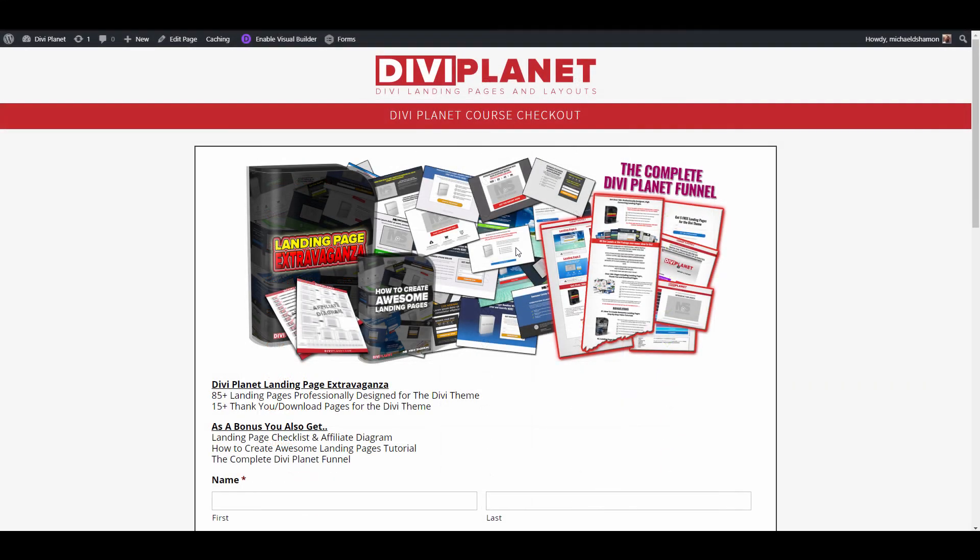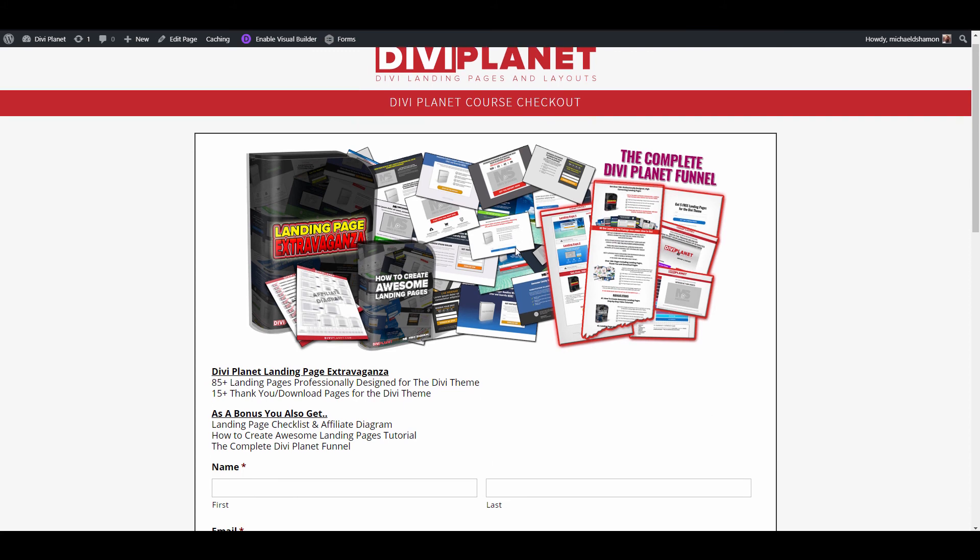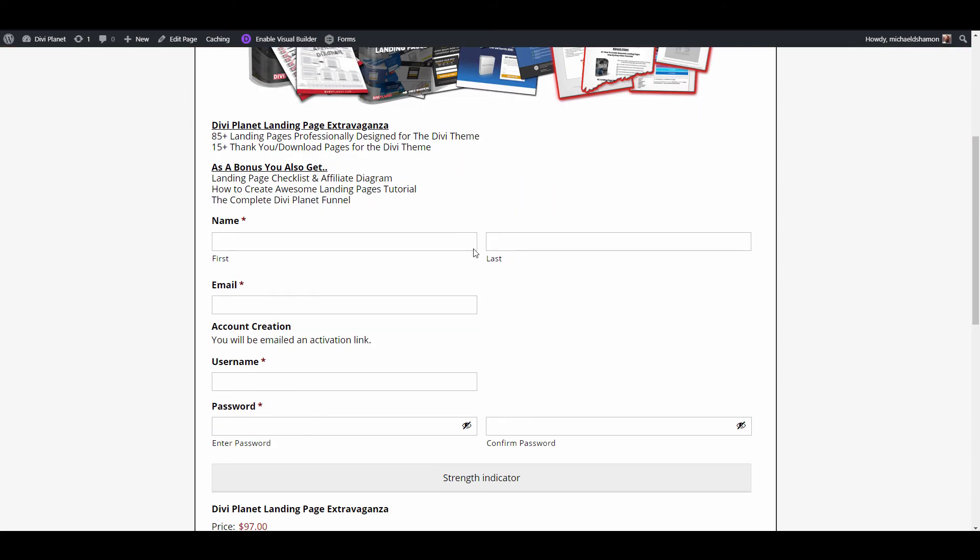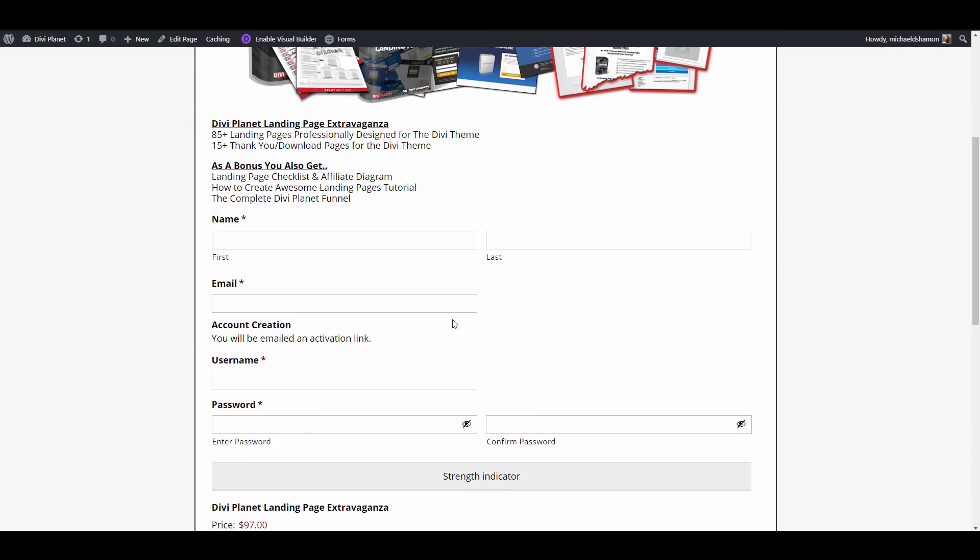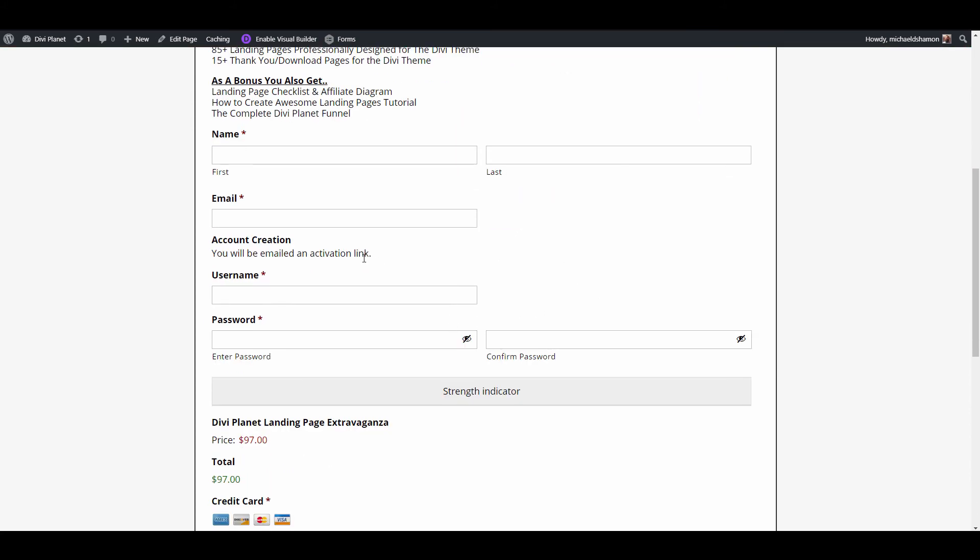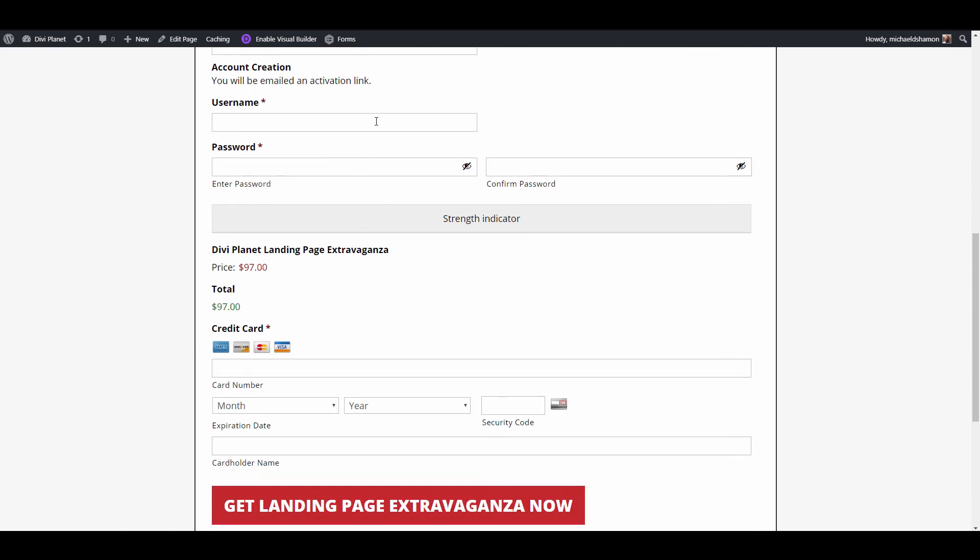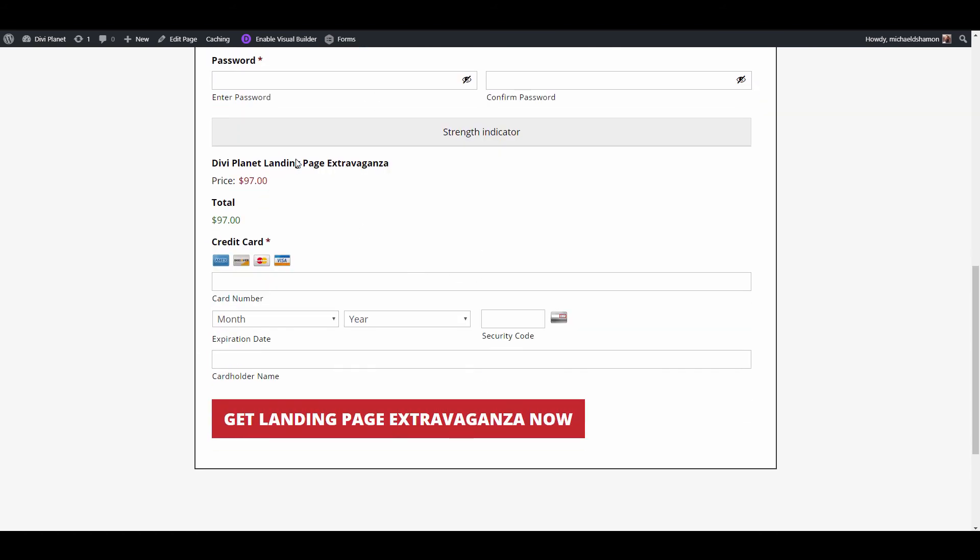And like I say guys there's a ton of different features. You can sell digital products on it. I sell digital products with Gravity Forms. I do user registrations with Gravity Forms. I have just basic email opt-ins with Gravity Forms. So there's a million different things you can do.